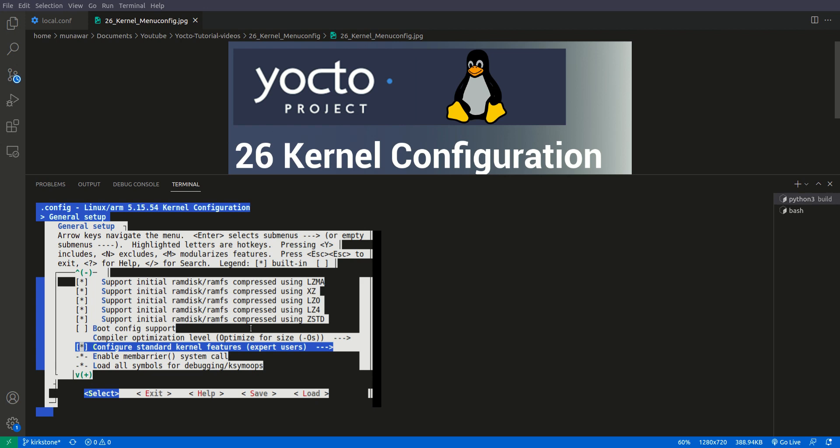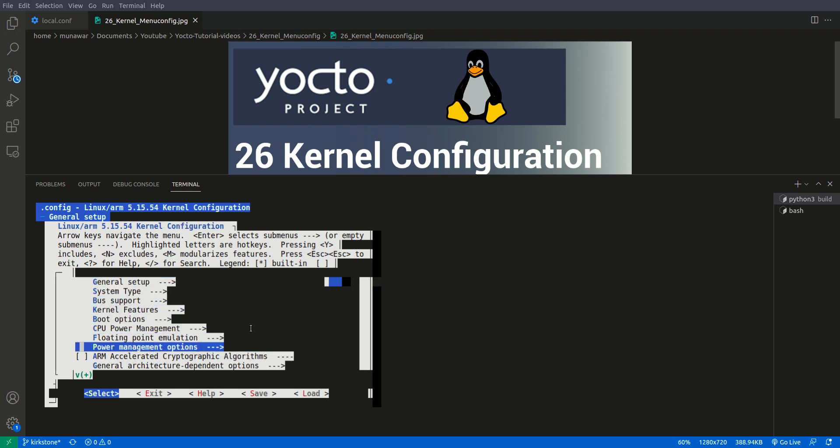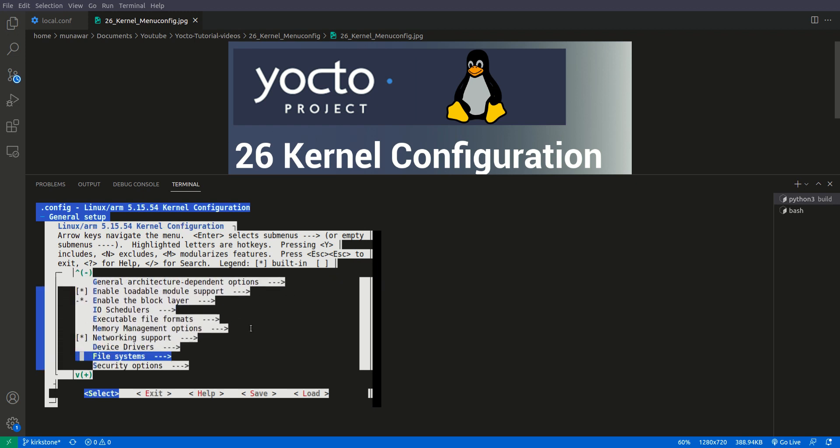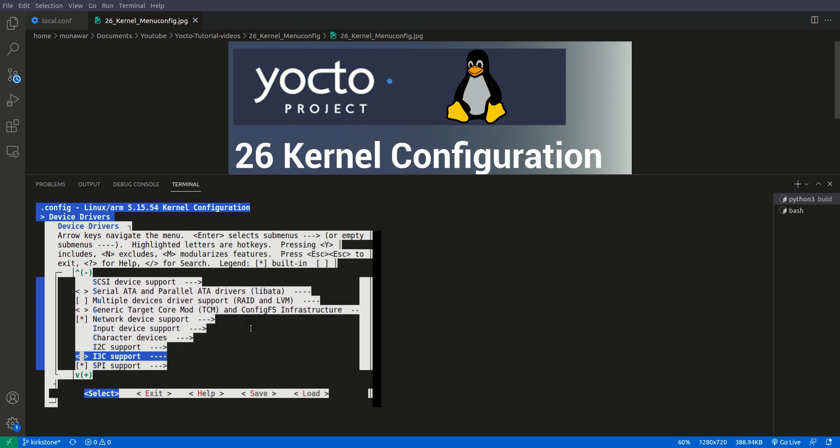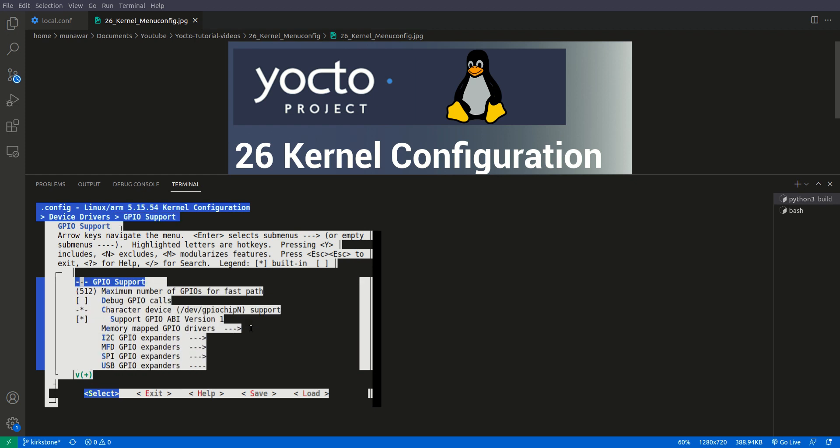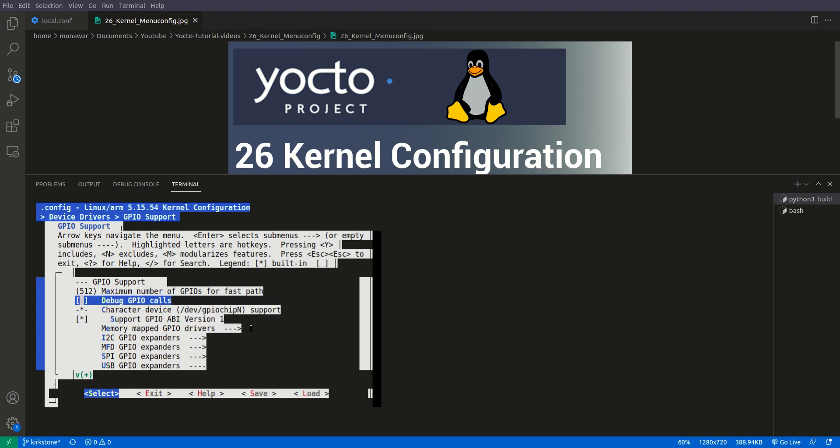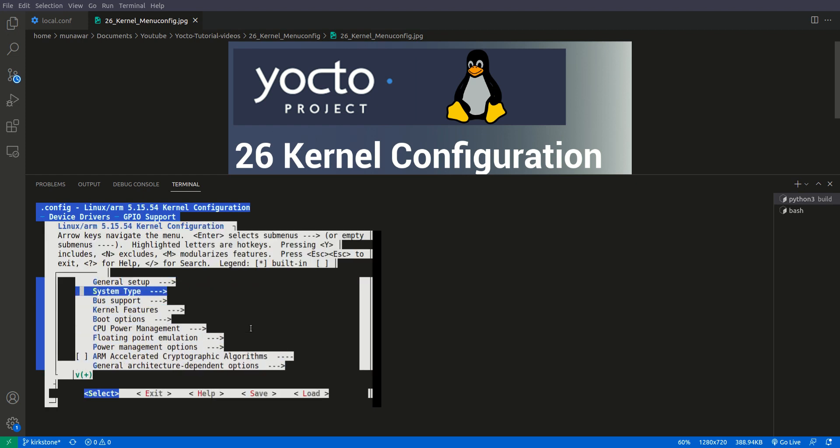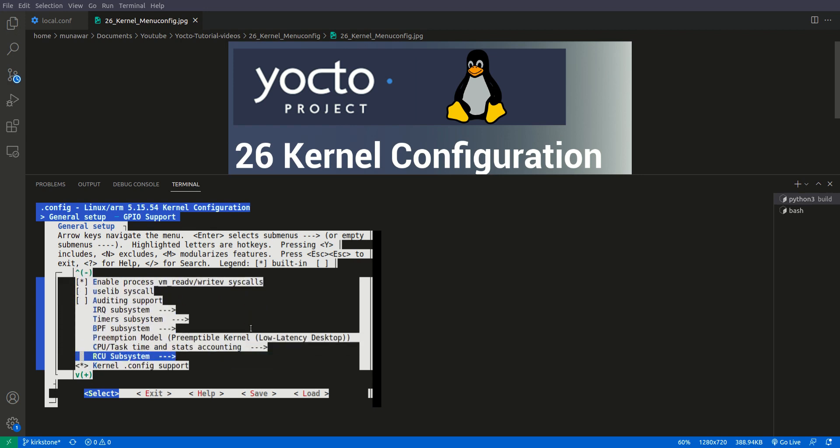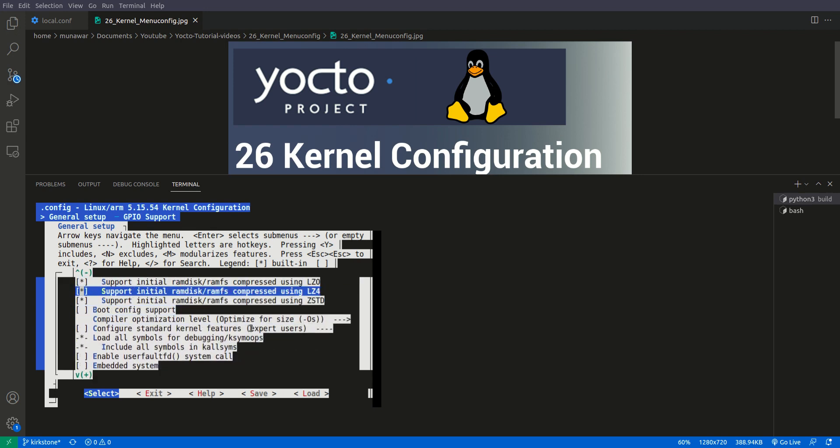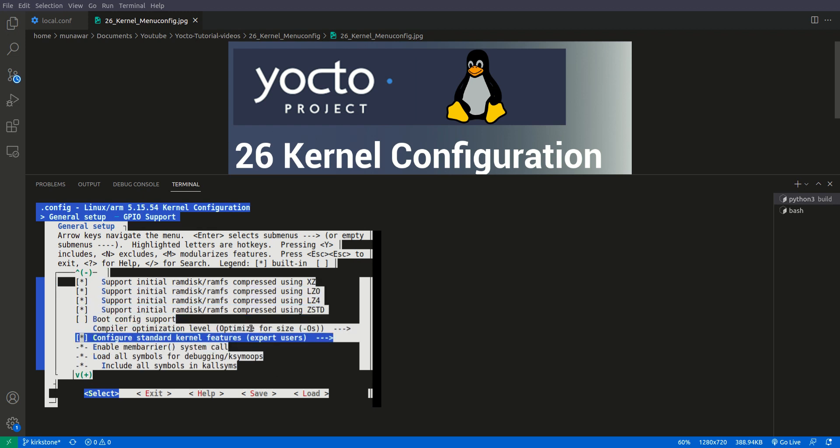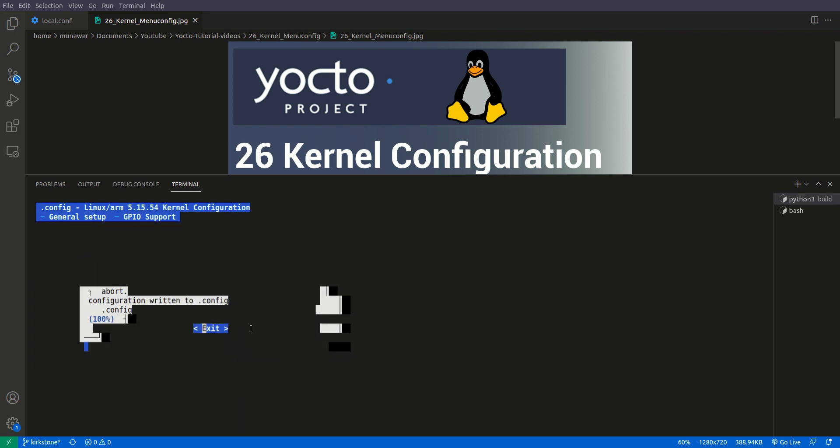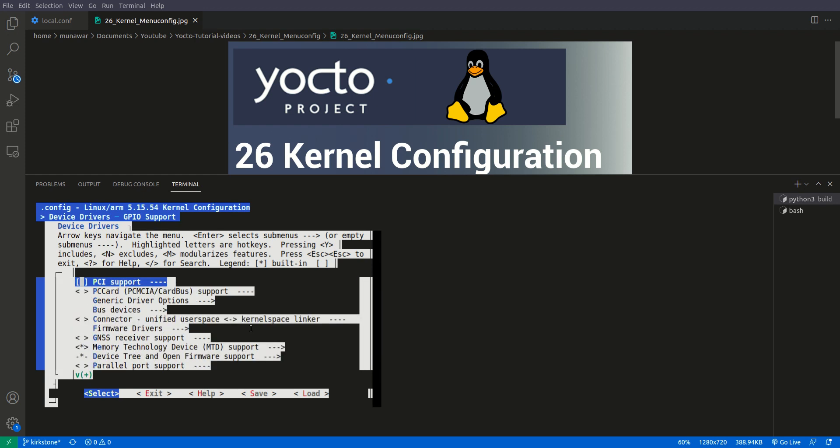Right now we are doing it no and then we will save and exit. Exit doesn't mean that we are exiting the menuconfig, it means that we are going one step back. We went one step back and then we are going to device drivers because that we want to do. In device driver we will go to GPIO support.